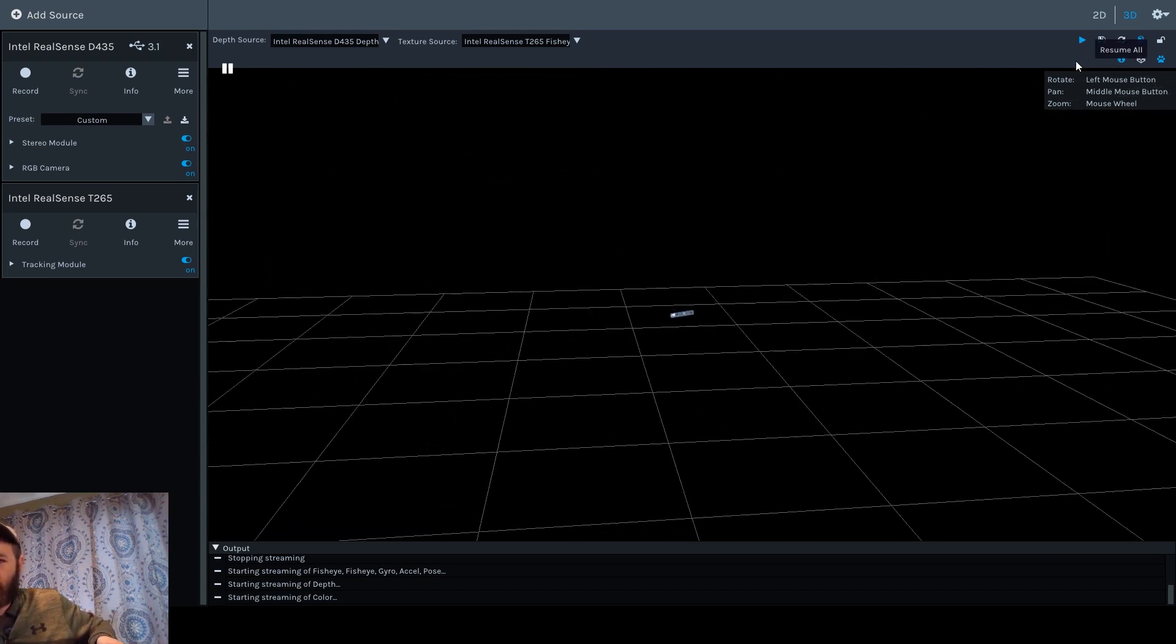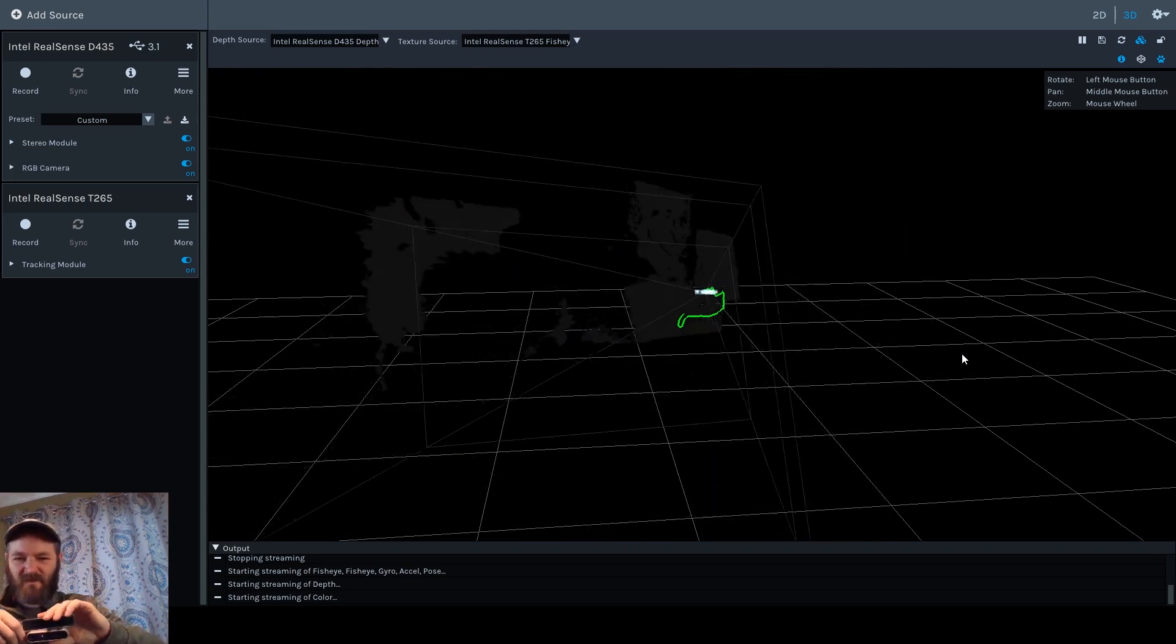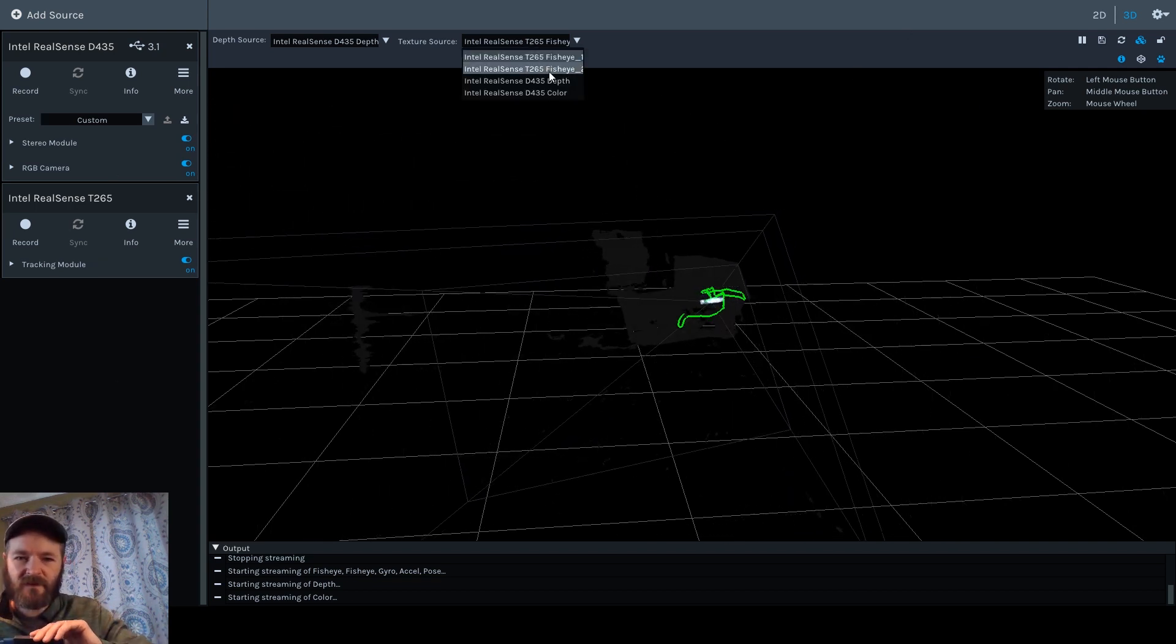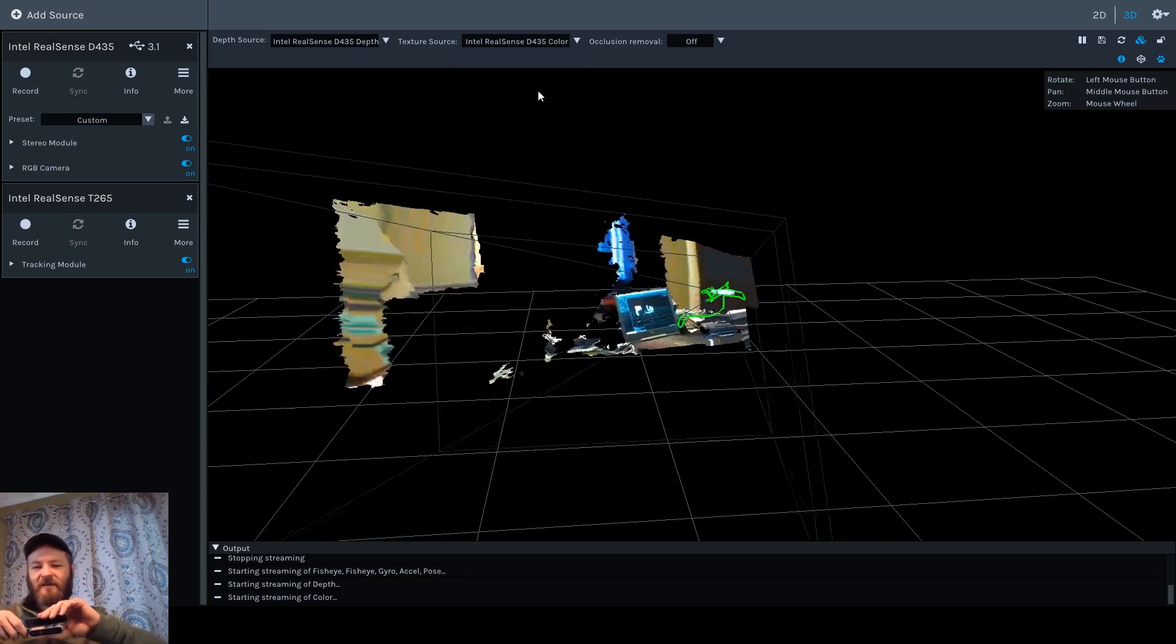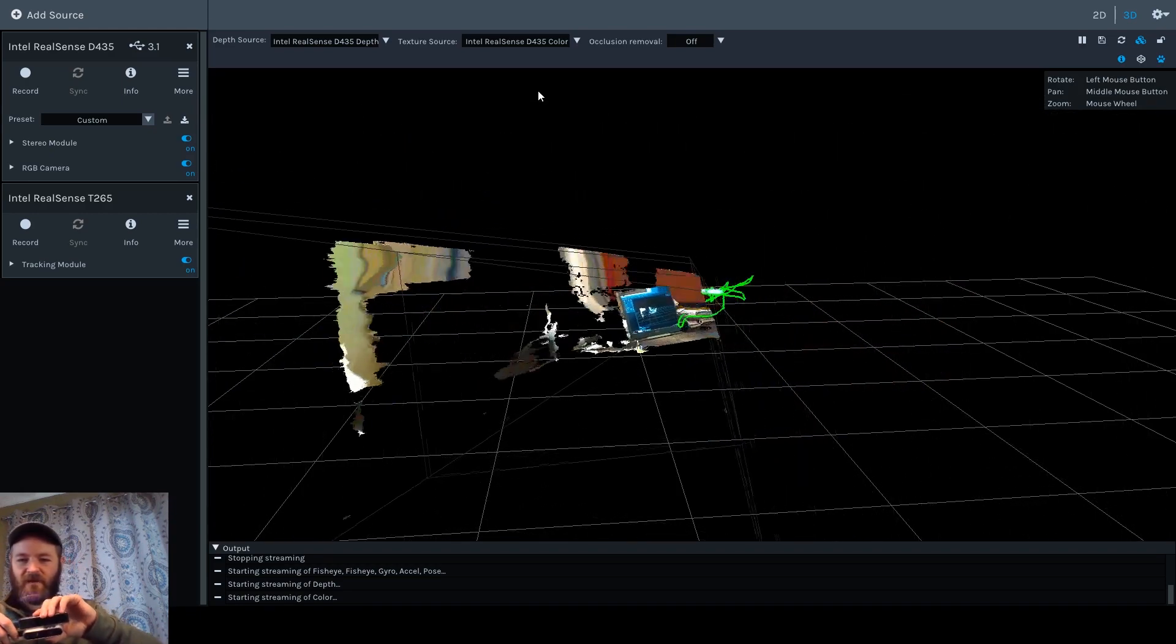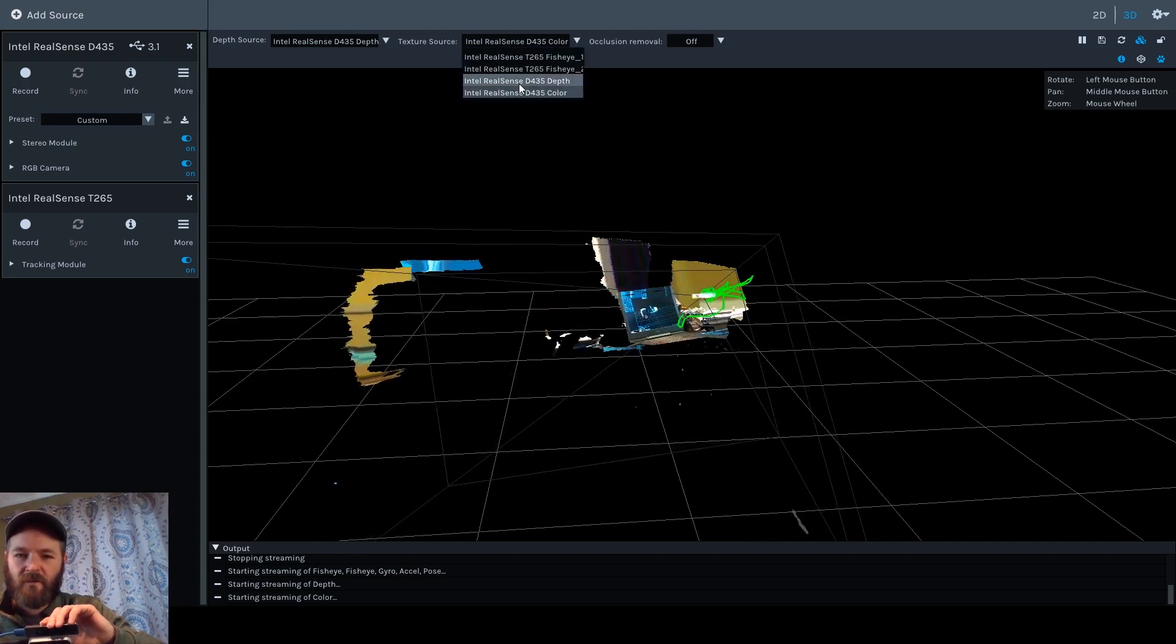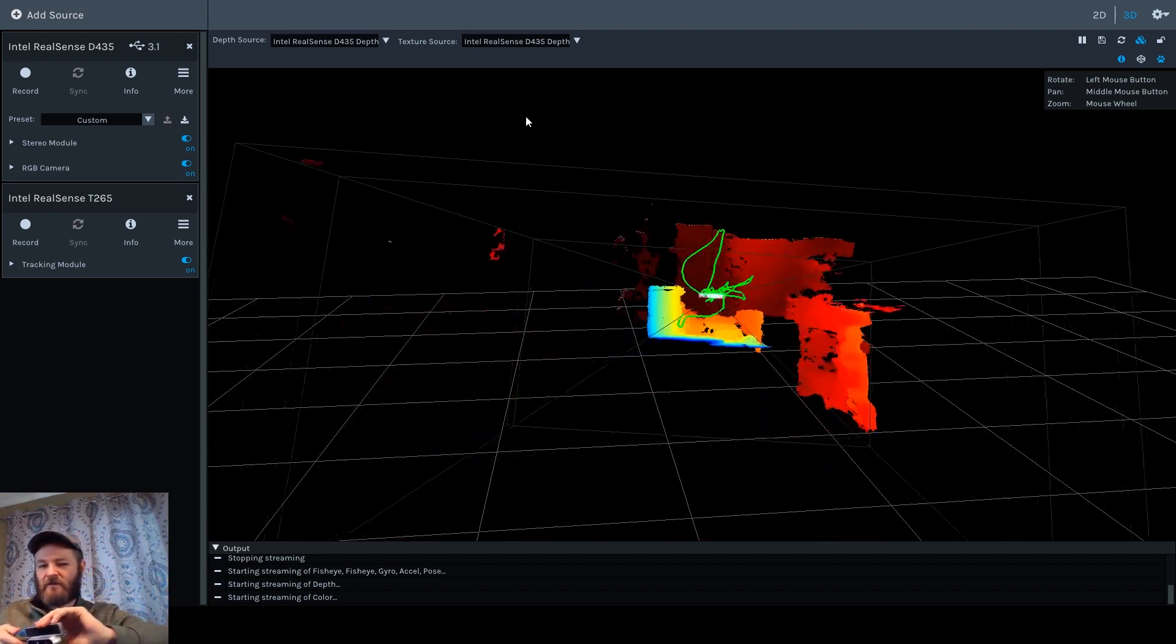Of course it's not going to work because something isn't there. What is not there? Texture source is the color—there it is. Okay, I didn't realize the texture was the fisheye lens, and that's why things were screwed up. I'm going to turn the texture off, or maybe let's just use the depth as the texture.